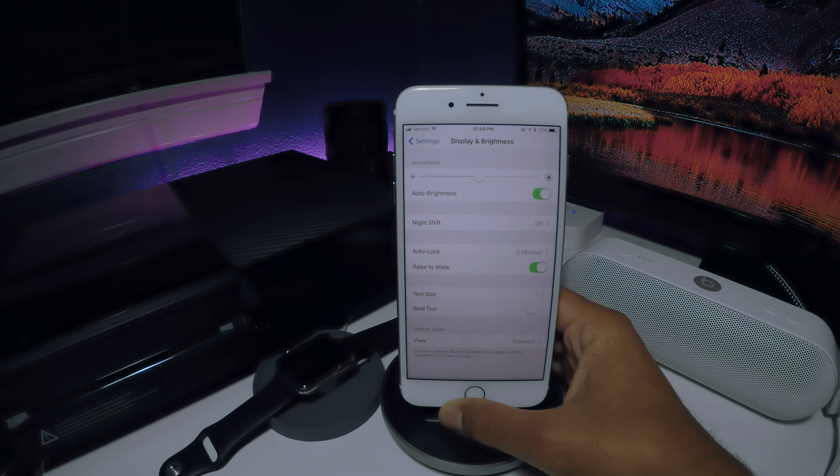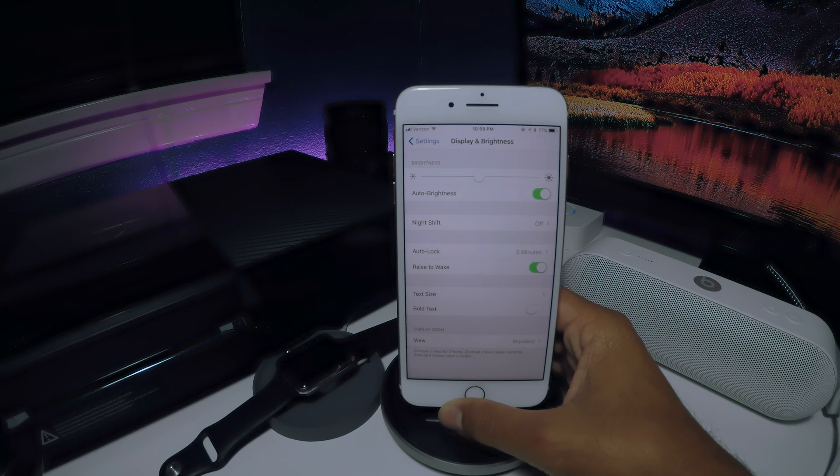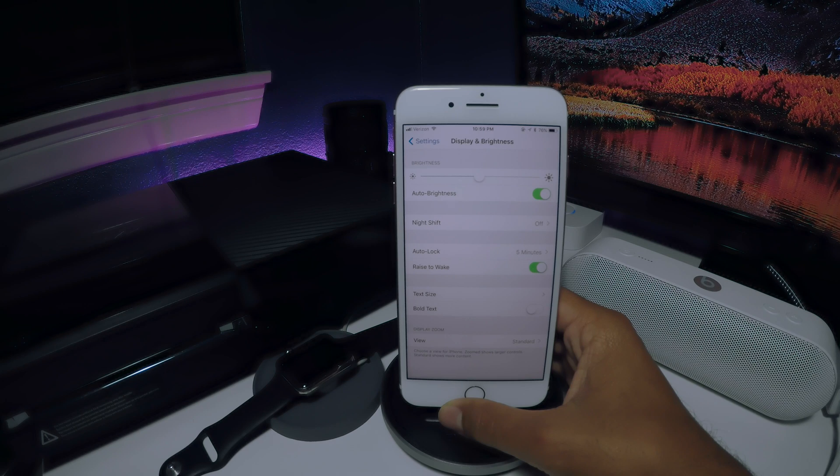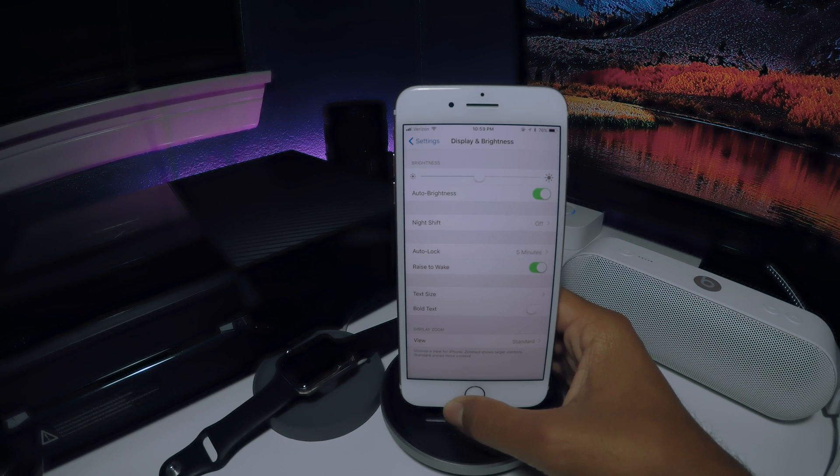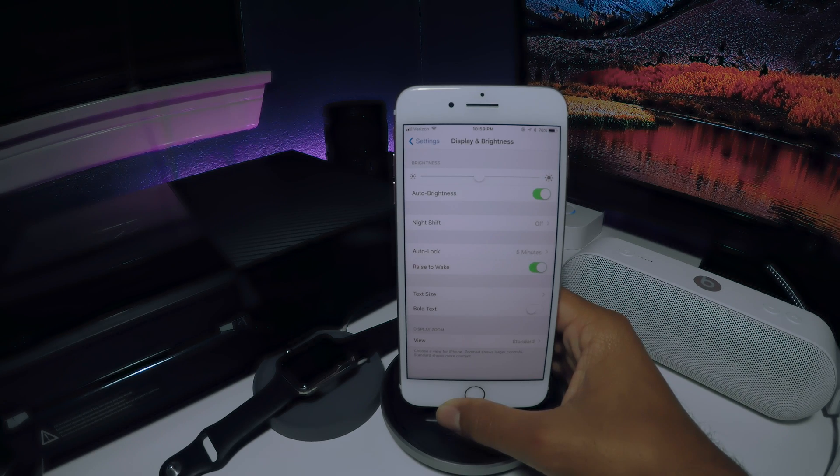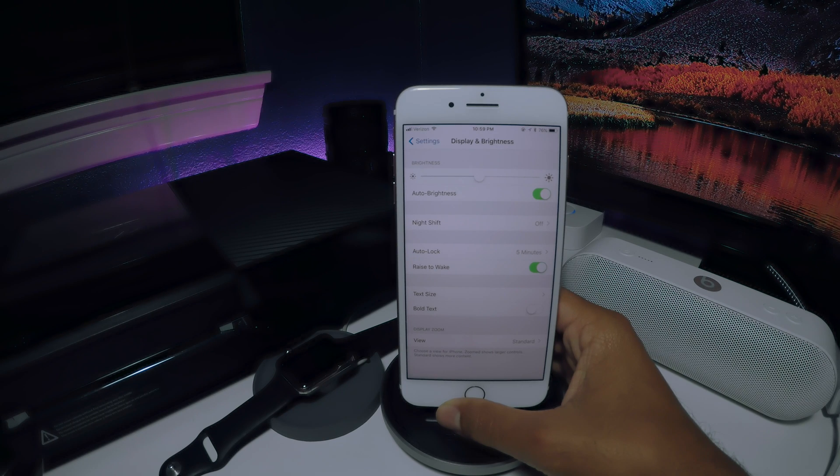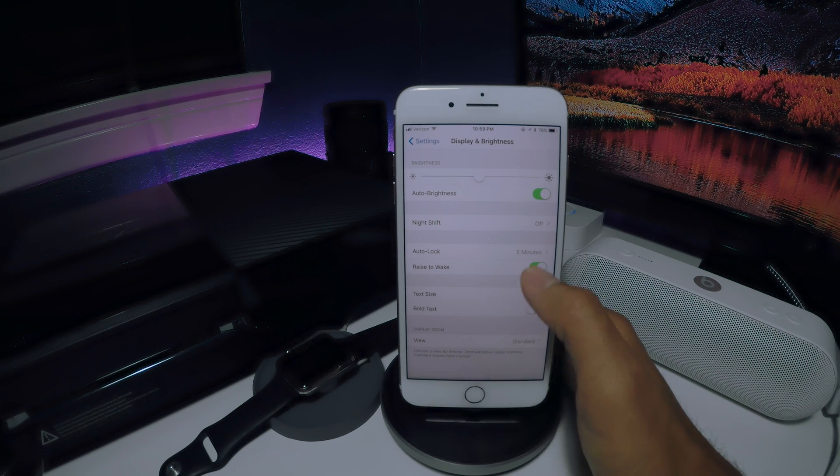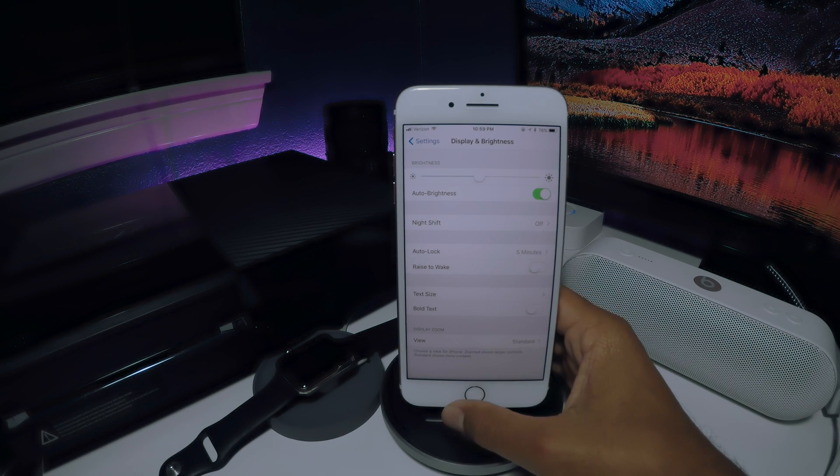One thing that will carry over from iOS 10 is the raise to wake feature. This feature screams battery draining. Just turn it off. I mean, how hard is it to press the home button? Really? Just think about that for a second.